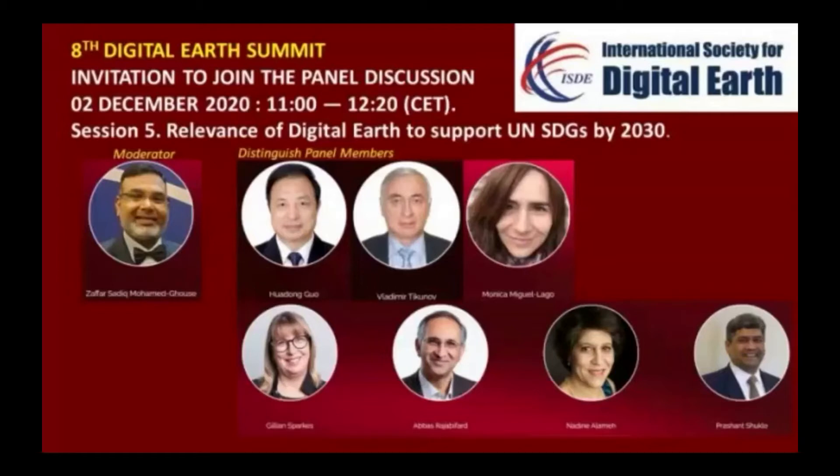Now, when Zafar asked me to speak today, he said that he wanted me to talk about the relevance of digital earth to SDGs with a North American focus.